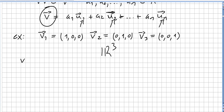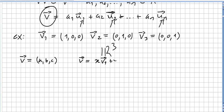So we pick an arbitrary vector in R³, let us call it (a, b, c). And we have to prove that v is a linear combination — so let us say x times v1 plus y times v2 plus z times v3, where x, y, and z are scalars in the field.